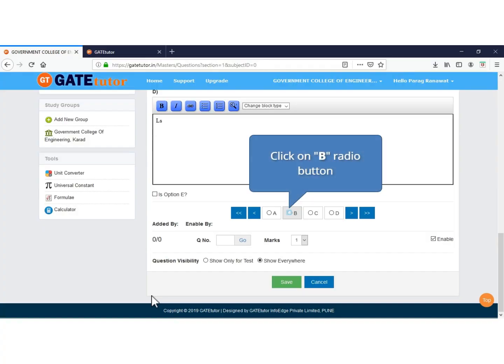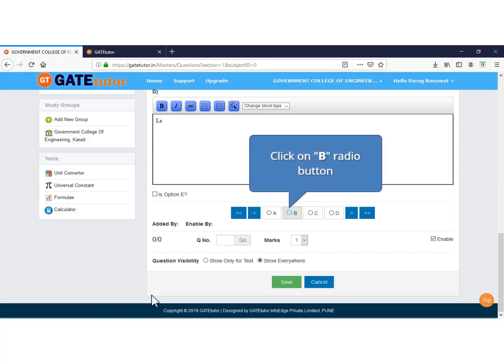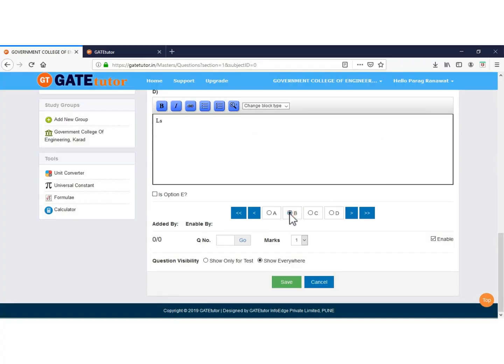Now click on the radio button to set the correct answer of the added question. Click to save the question.